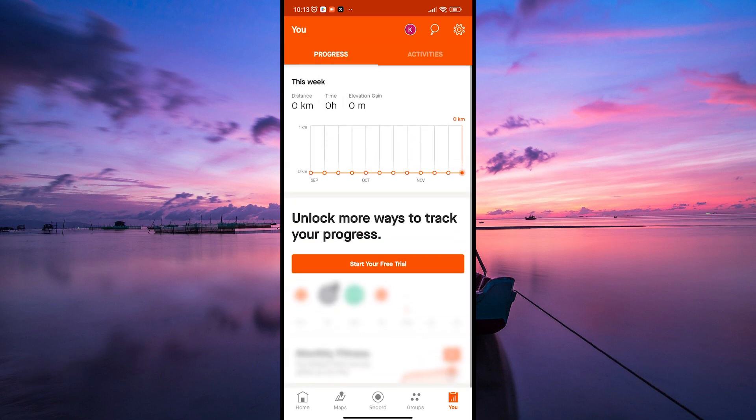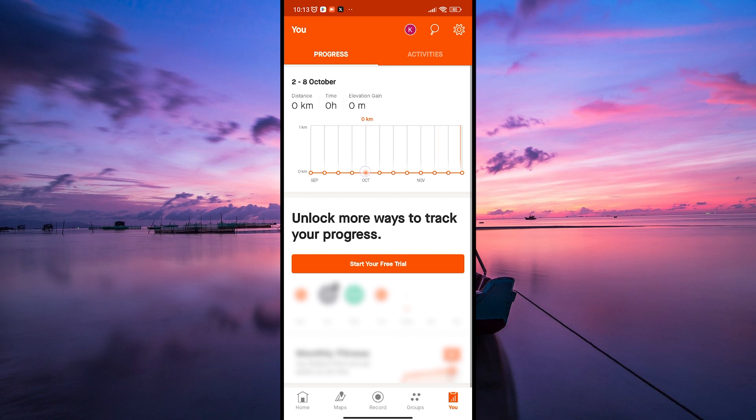Here, choose the activity you want to see Flybys for. It could be a recent run, ride, or any other activity where you want to explore the Flybys.